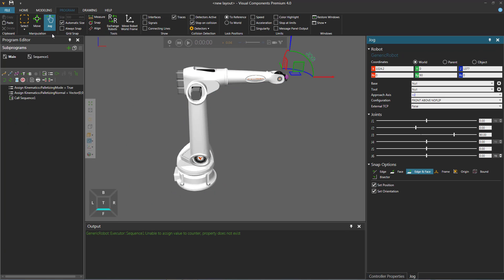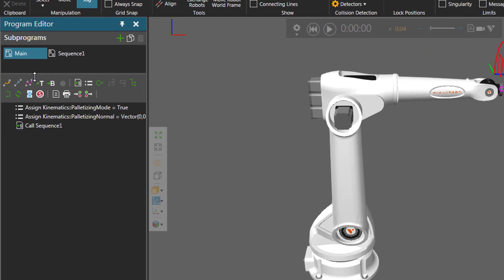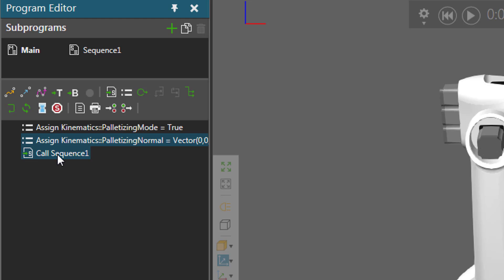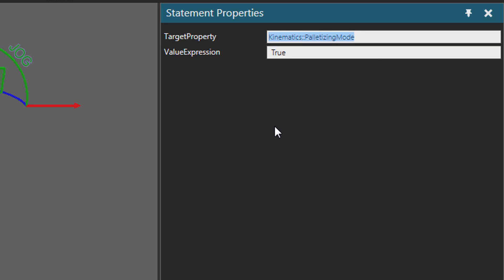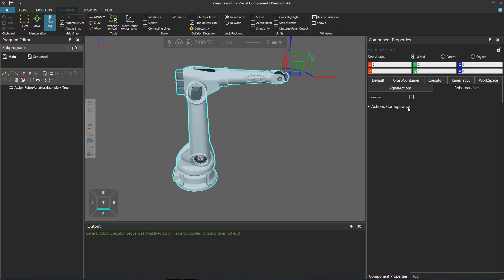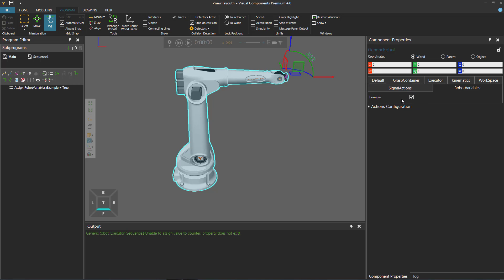In the Program tab, select the main routine and add an Assigned Variable Statement. Since 'example' is not a general property, reference the group name 'robot variables', then two colons, then the property name. We'll set the example Boolean property to true. In the Component Properties panel, example is currently false, but after running the simulation it becomes true. Since this is not a joint property, resetting the simulation keeps that value assigned.